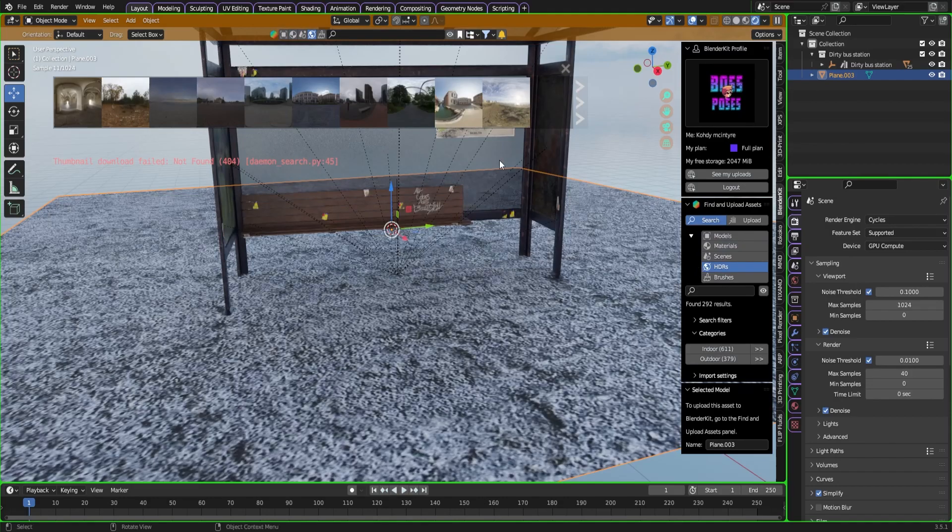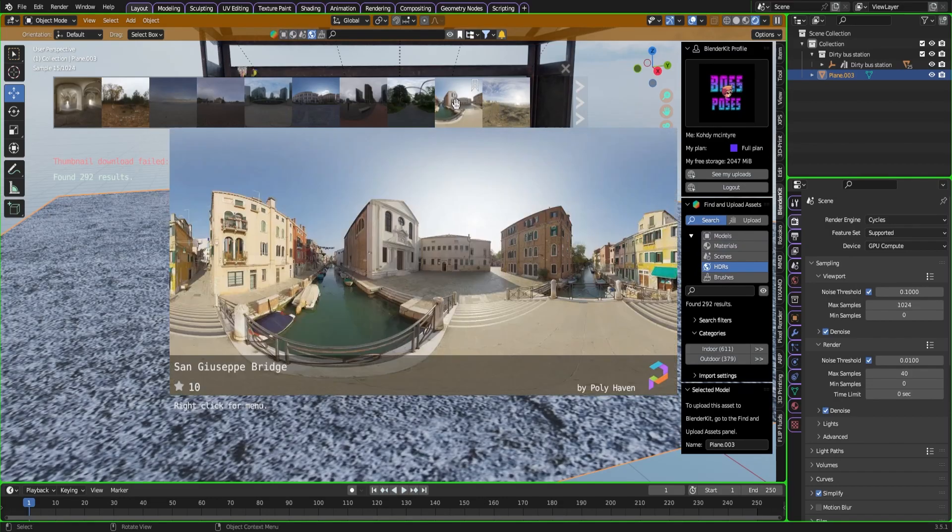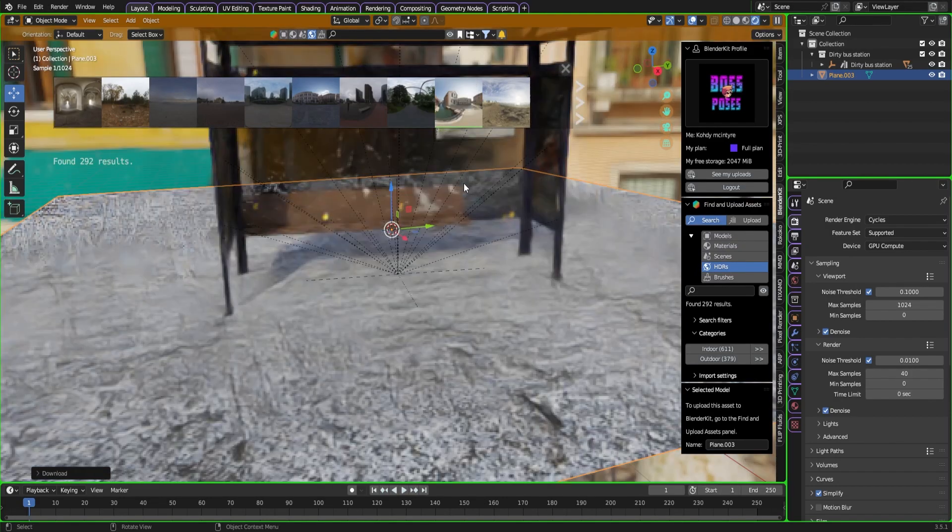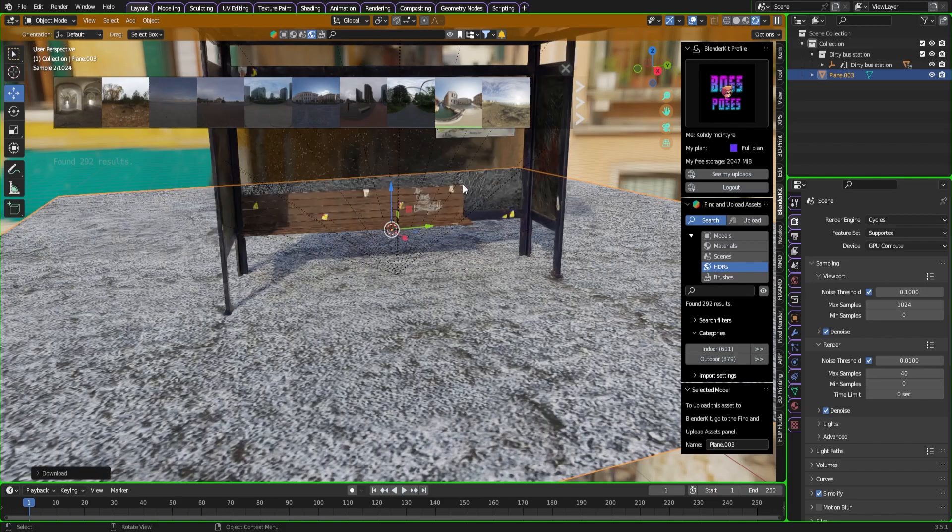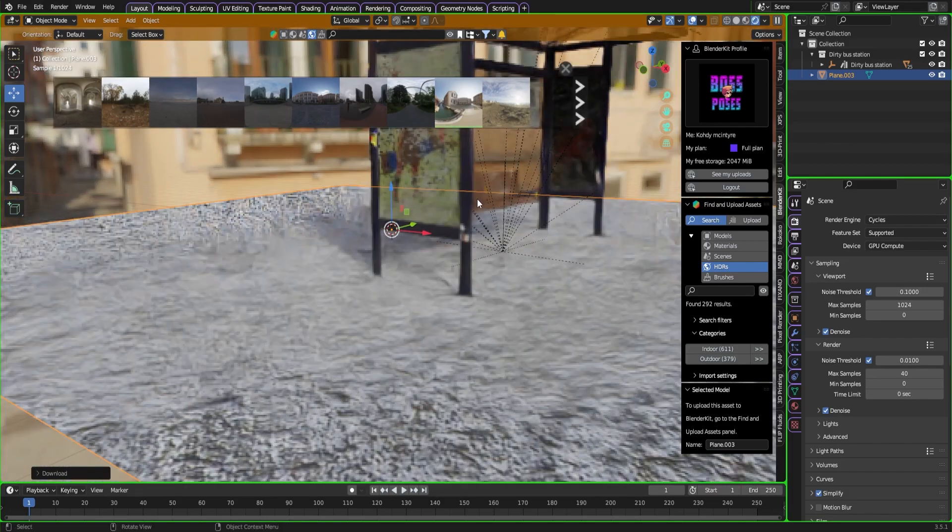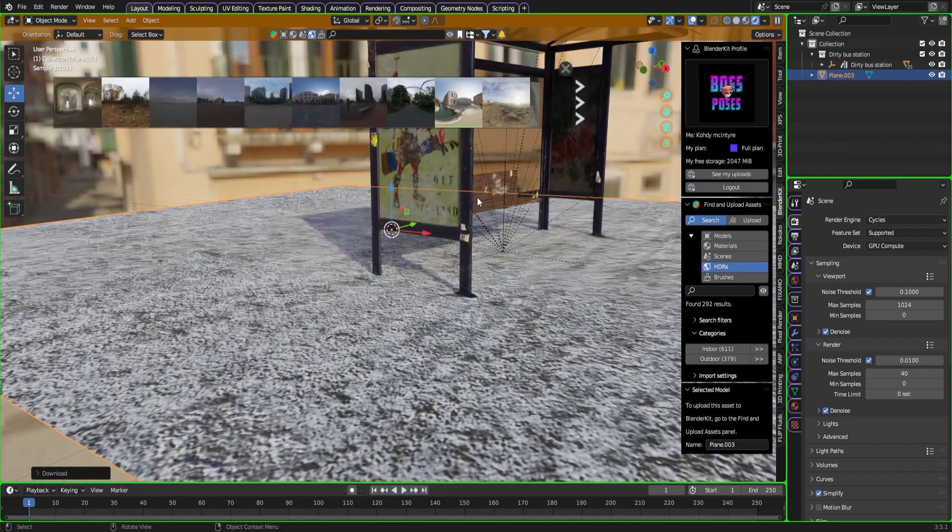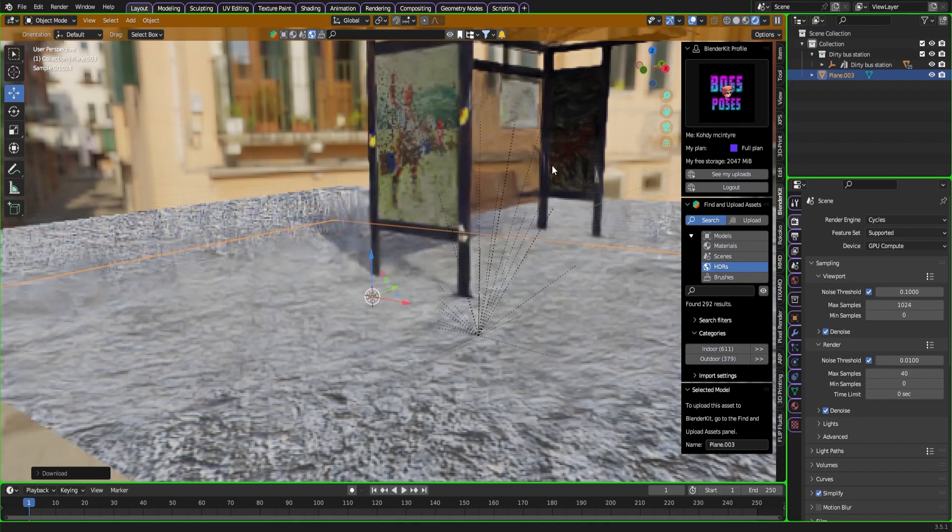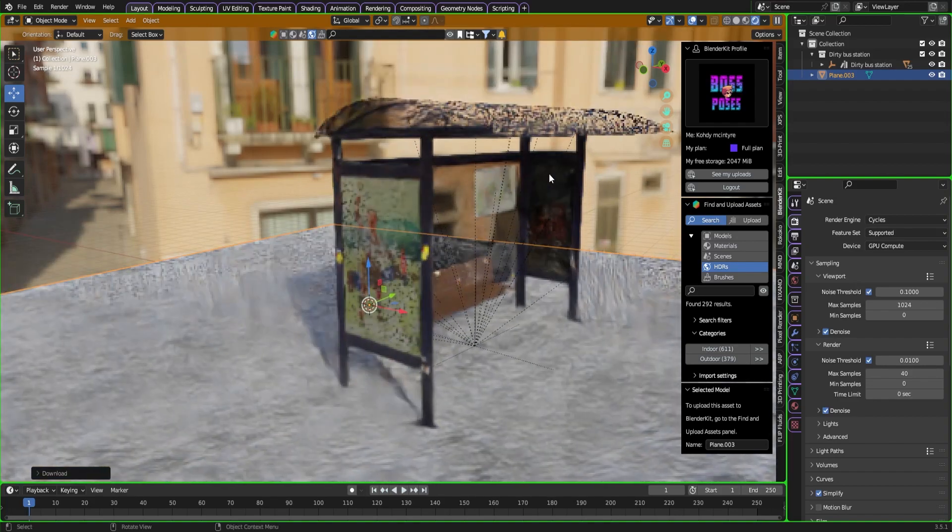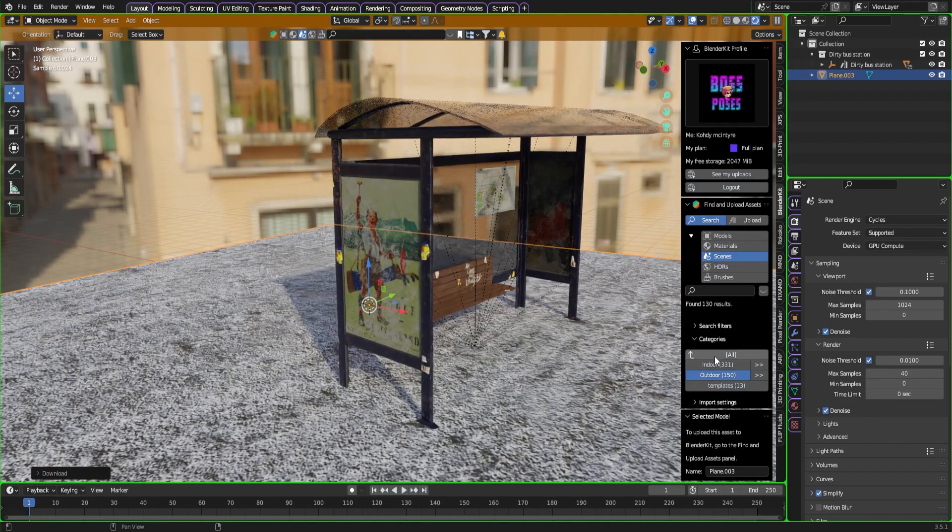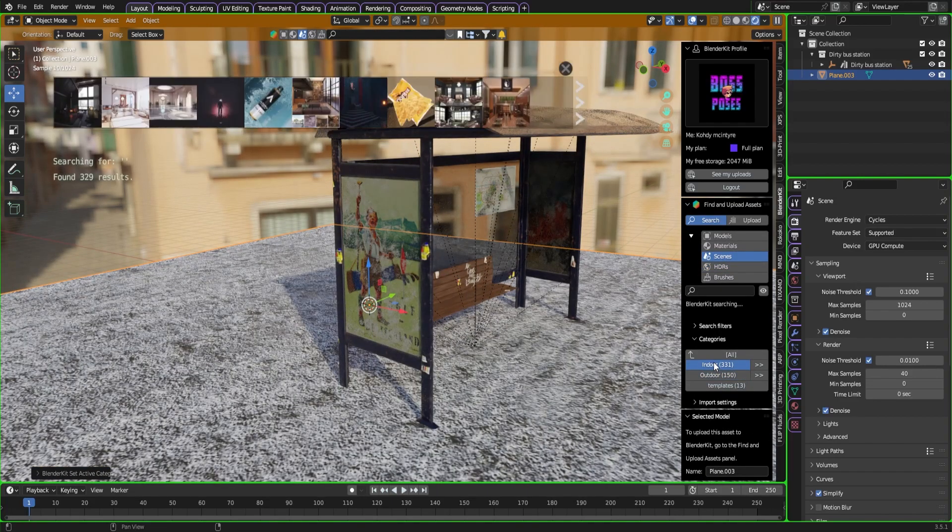If I go into another HDRI, say if I want this one with the cool little houses in the background, we can make a scene. There's so much we can do. We can even just import full scenes.